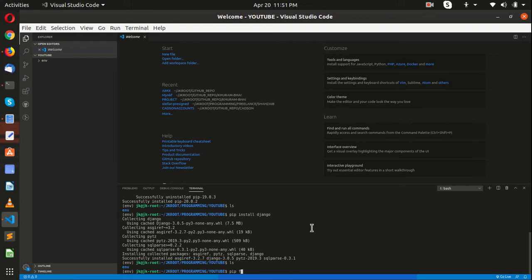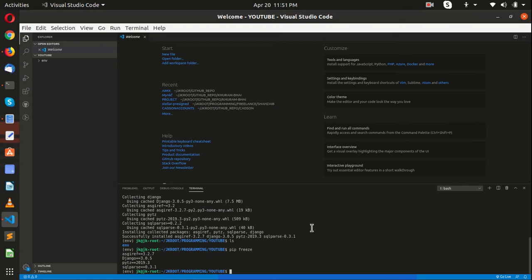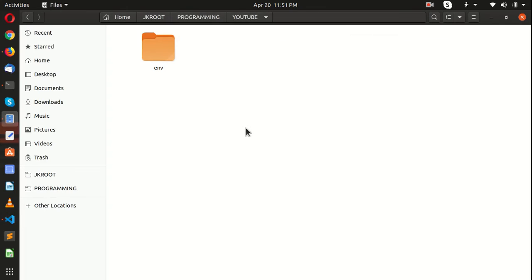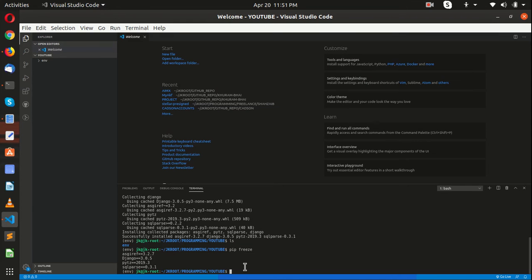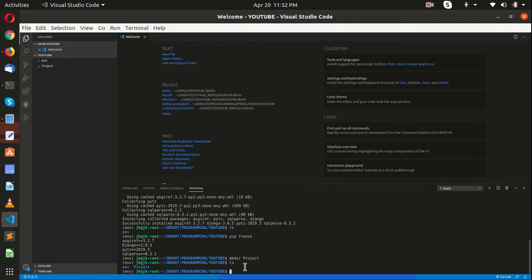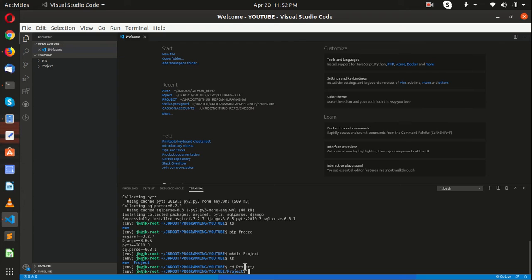You can run pip freeze to check the list of libraries you have installed. Right now we have only the environment folder, we don't have our project folder. We have created our environment and installed Django as well, so now it's time to make our project.